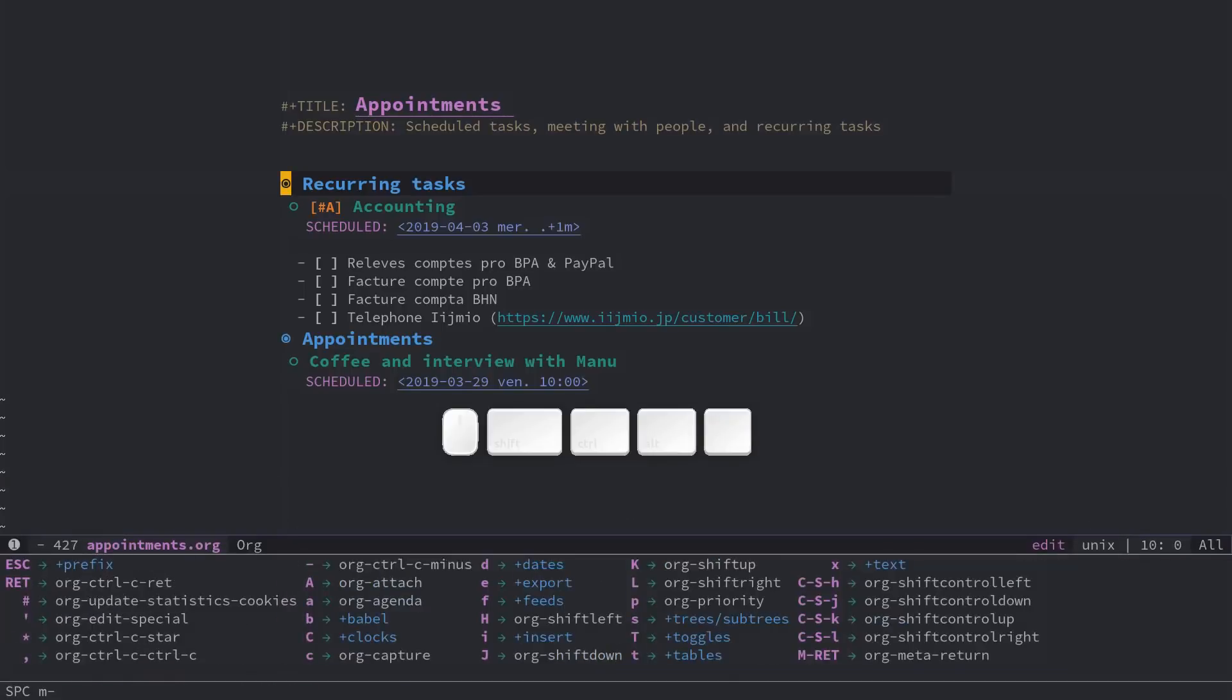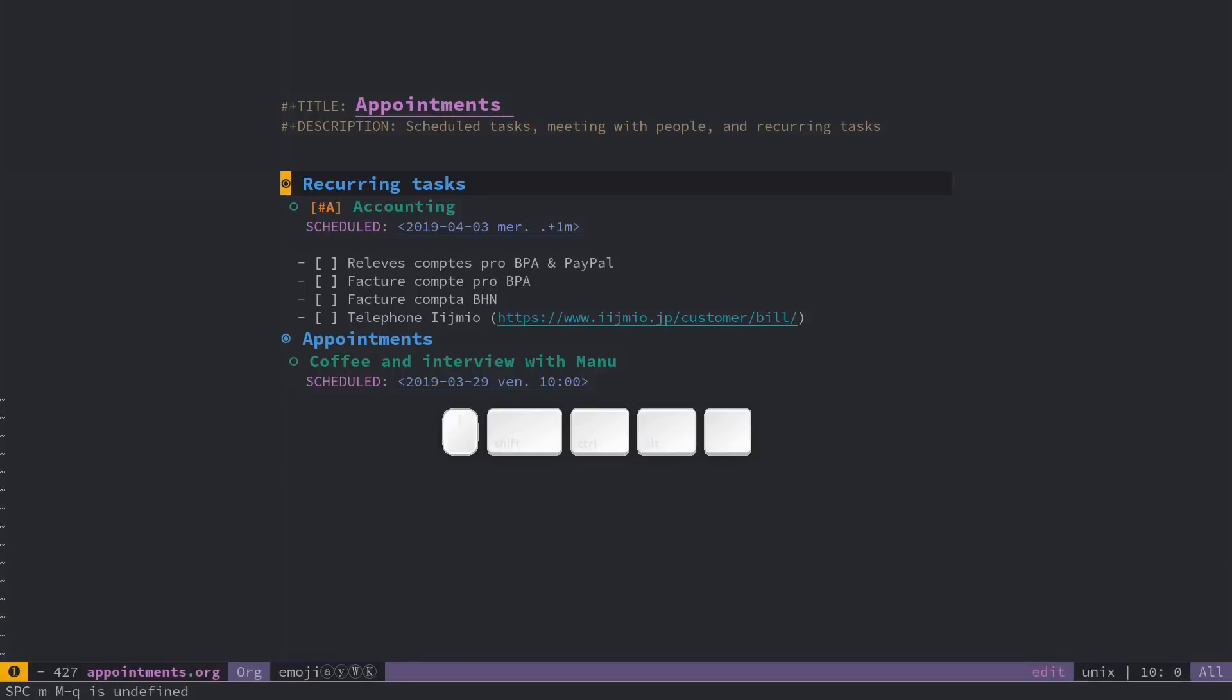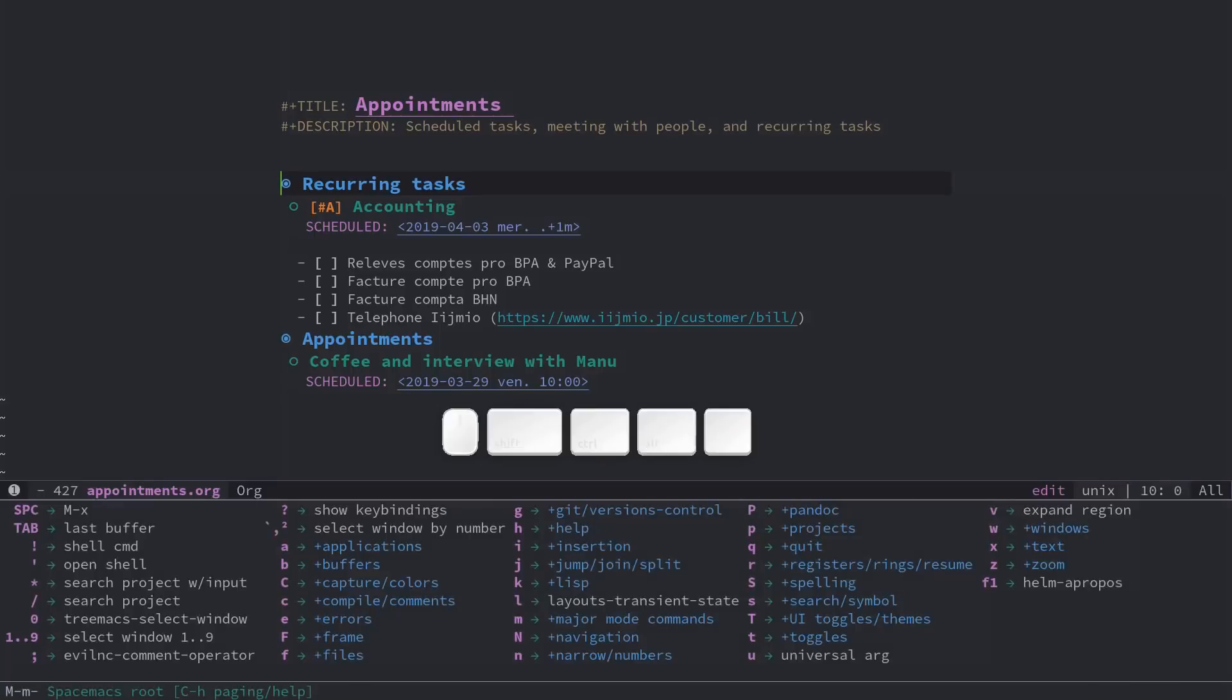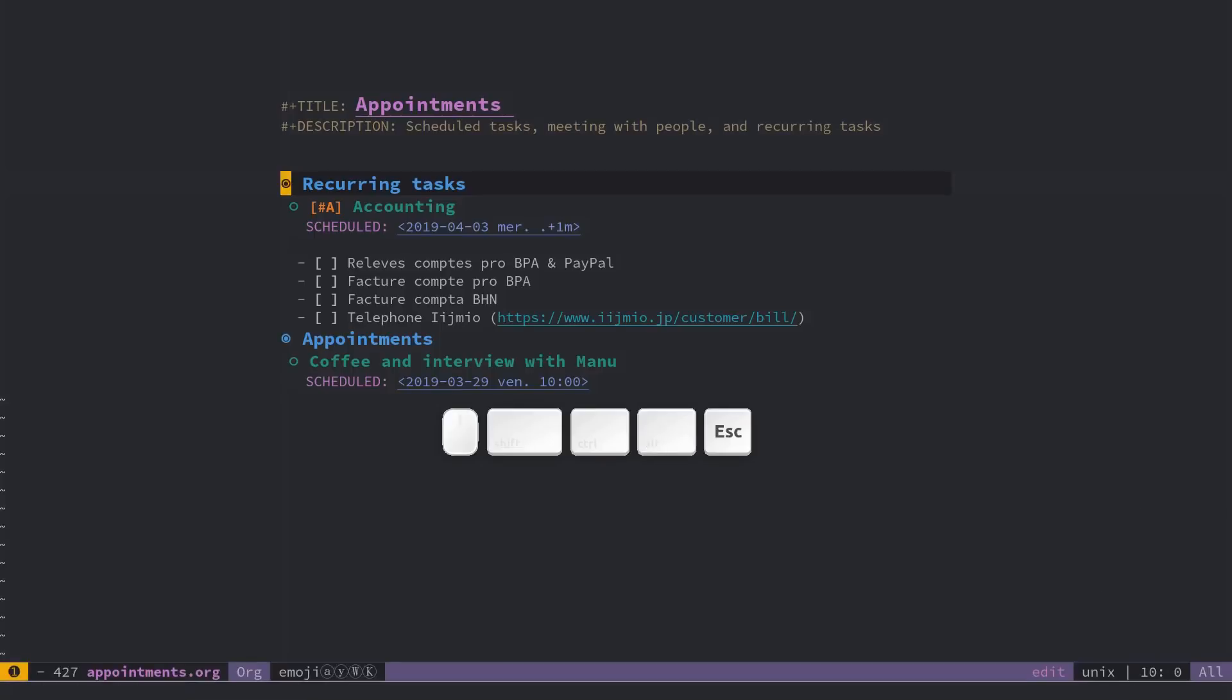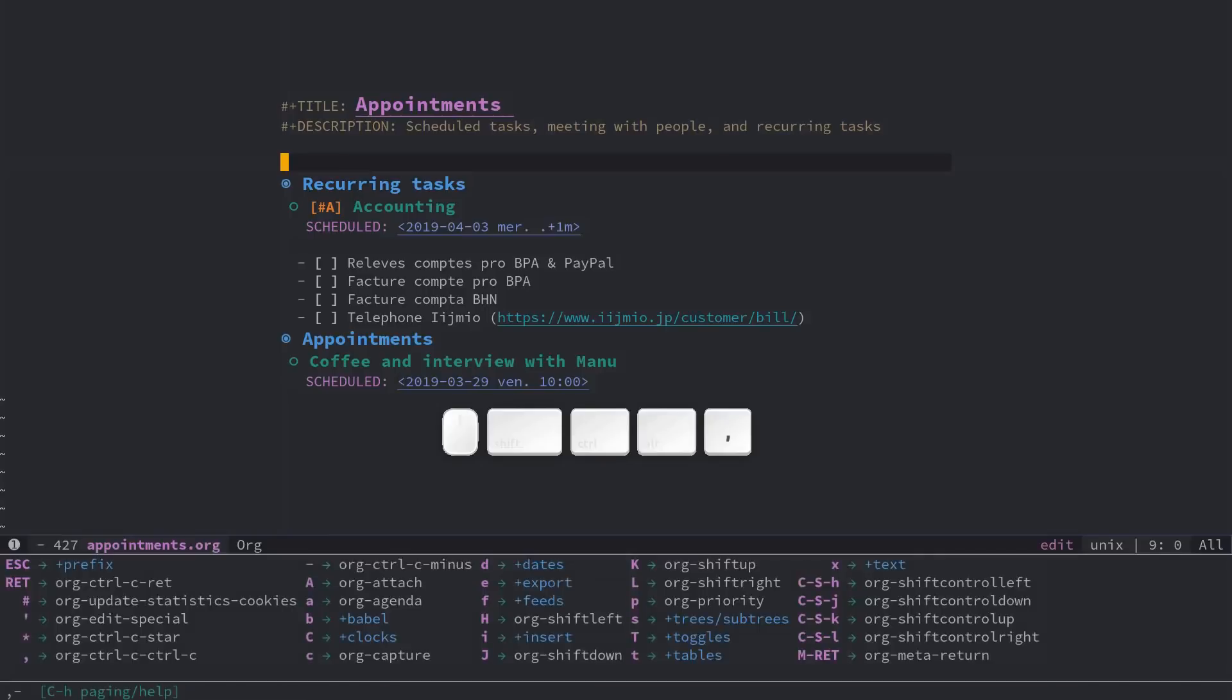Space M major mode, you can use alt M in insert mode to access the leader command, like so, and in normal mode, you can use comma to do the same as space M.